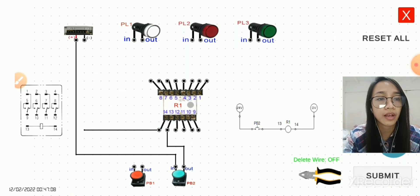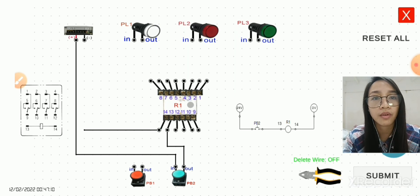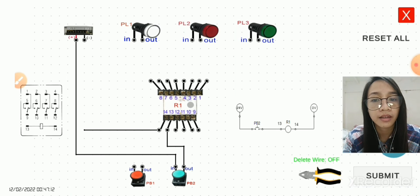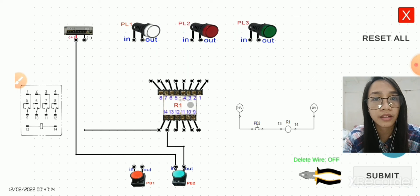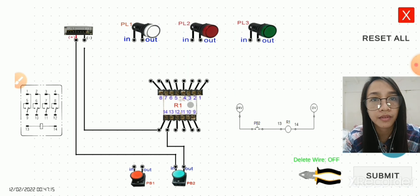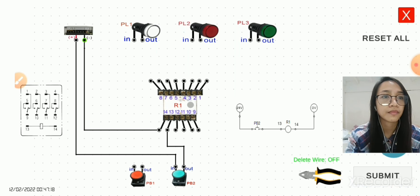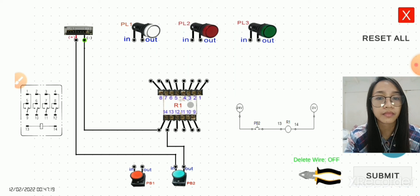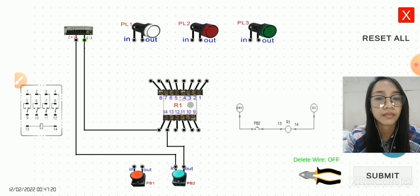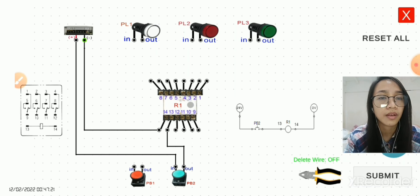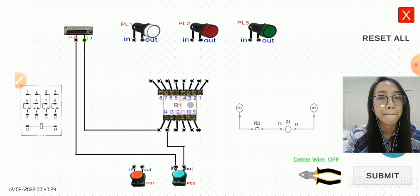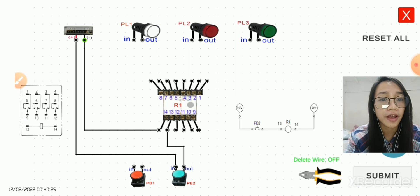Pin 14 is going to the 0 volt or the negative. Okay, so it seems correct.